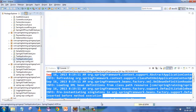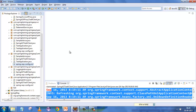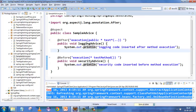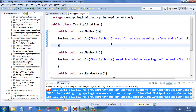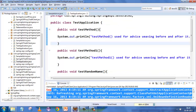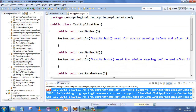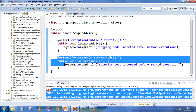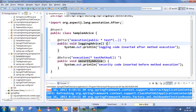We can achieve exactly the same thing using annotations. We have a sample advice with two advices — instead of 'insert before' and 'insert after', we name them 'logging advice' and 'security advice'. The test application class has been extended with more methods: test method, test method one, test random name, and test random name two. This is the primary concern — the actual business logic — and the sample advice is what you want to inject.